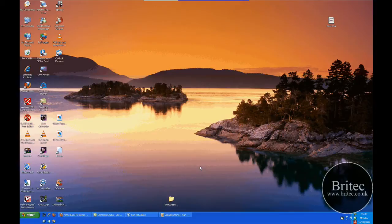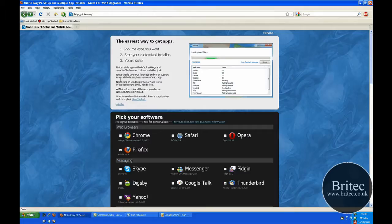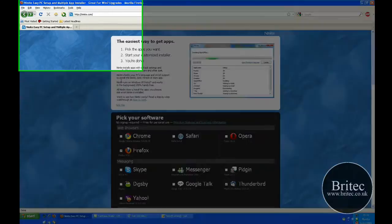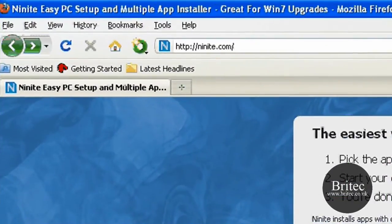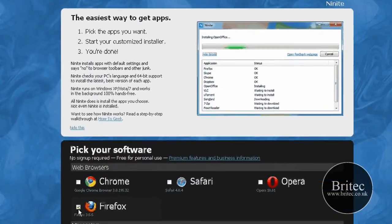But it means installing all those dreaded programs and it can take forever to do. Well there's a website that you can use to actually ease the pain in doing it. It's called ninite.com.